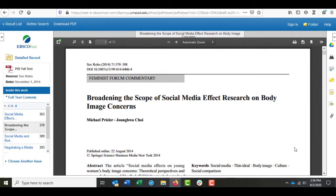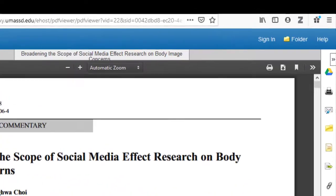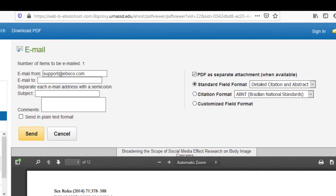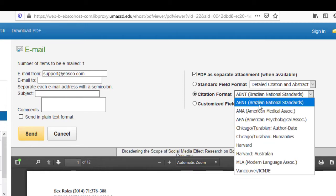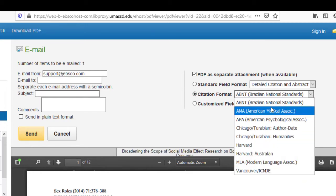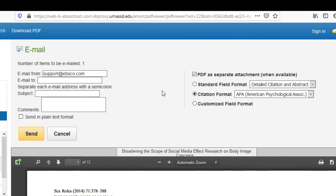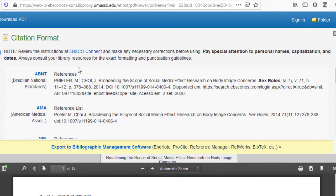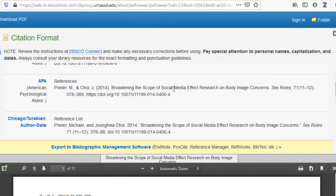Most databases give you lots of options for how to keep an article if it's something you want to return to later. You can download it by clicking the arrow on the right side of the page, or print it, or email it to yourself by clicking the envelope button. This is really useful because you can email yourself not only the full text of the article, but also a formatted citation. Just click the citation format bubble and select the citation format your professor wants from the pull-down menu. When you click Send, you'll receive an email with the PDF and the formatted citation that you can copy and paste into your bibliography or works cited. You can also cite the article directly by clicking the Cite button and copying the citation into your paper.